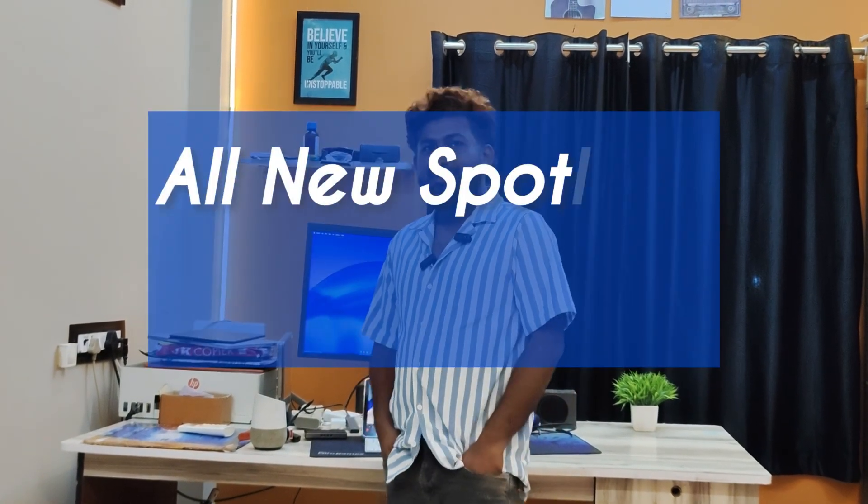Hey friends, welcome to pre-dev tech. Today let's talk about the all-new spotlight on macOS Tahoe.